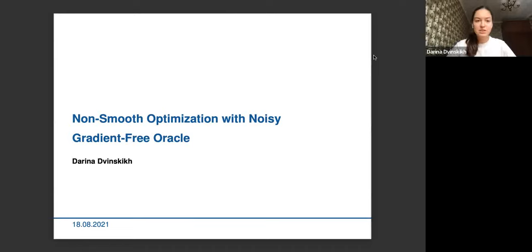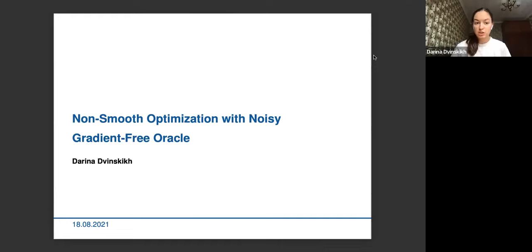My name is Darina Dvinsky, and today I would like to talk about non-smooth optimization with noisy gradient-free oracle. My presentation consists of two parts. First, I will start with the introductory part, presenting background material and gradient-free optimization. Second, I will present my recent results obtained in this area.